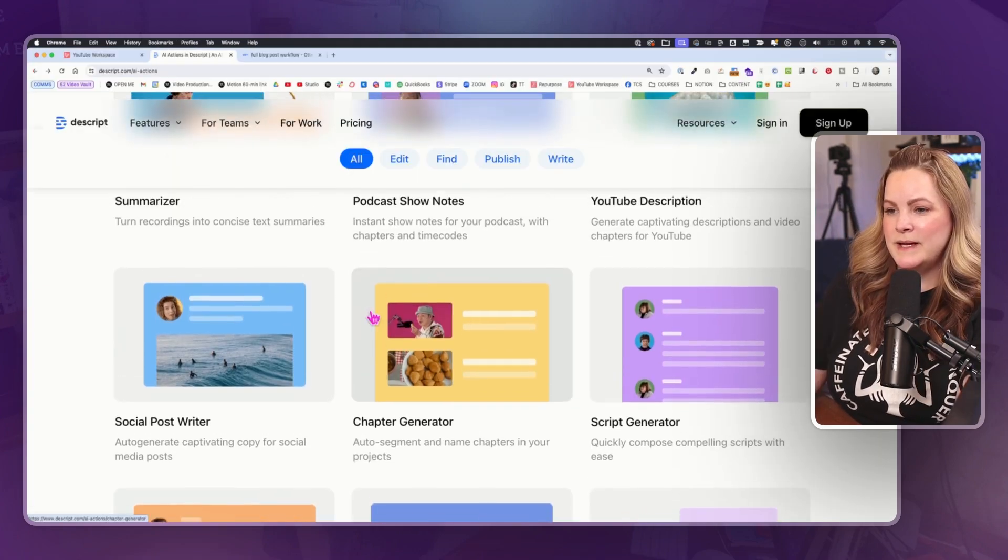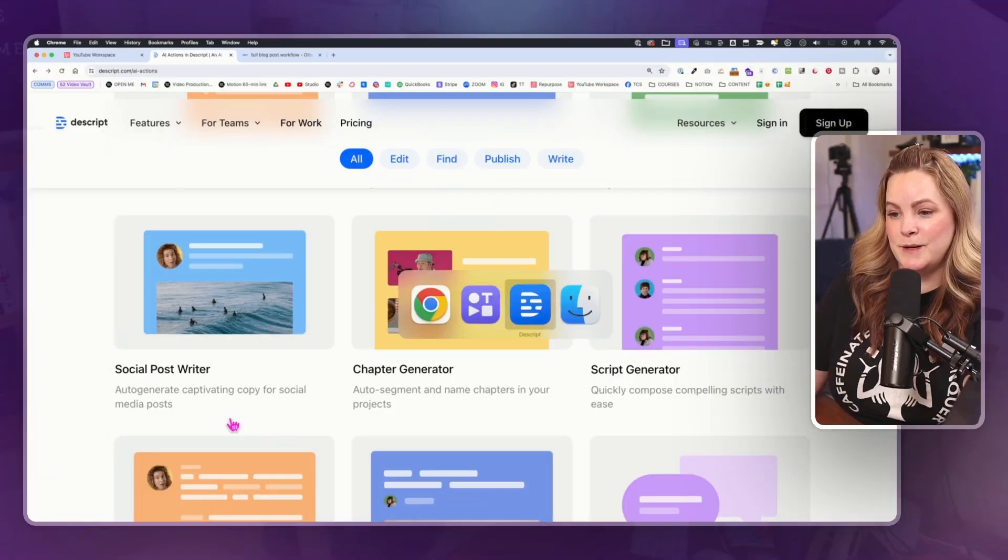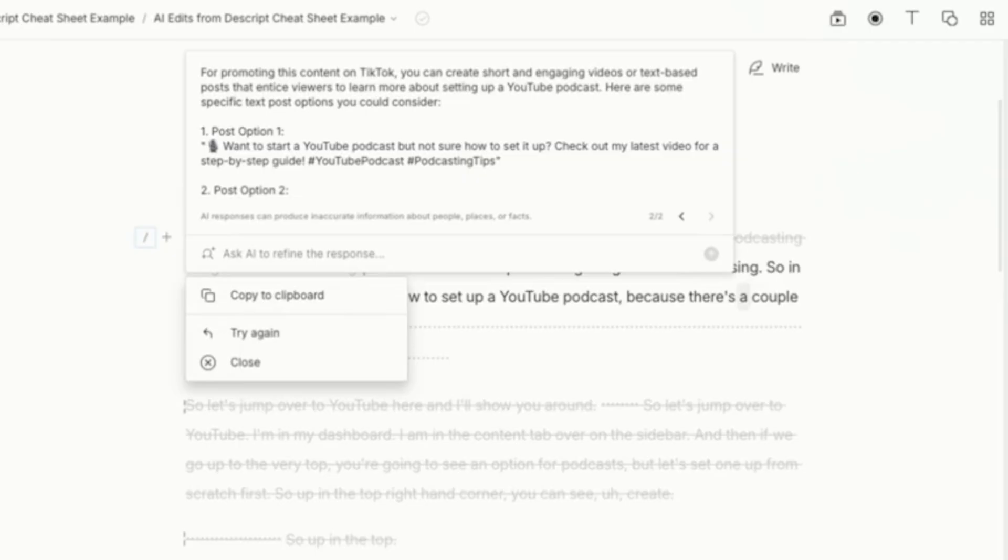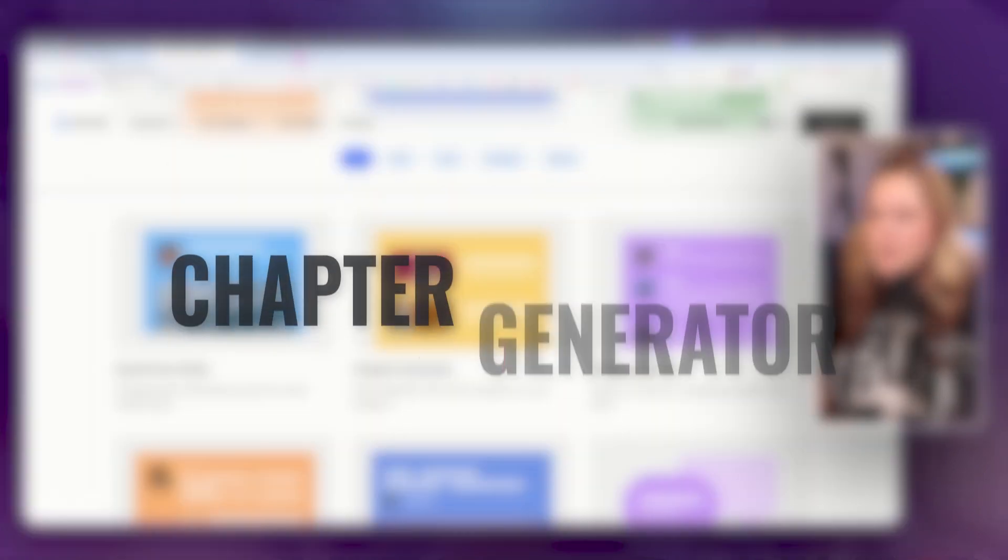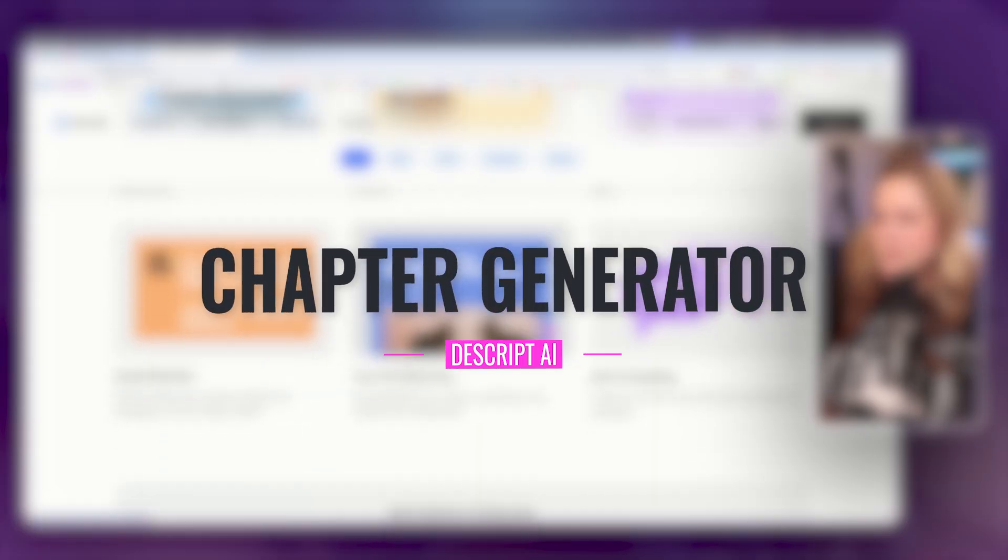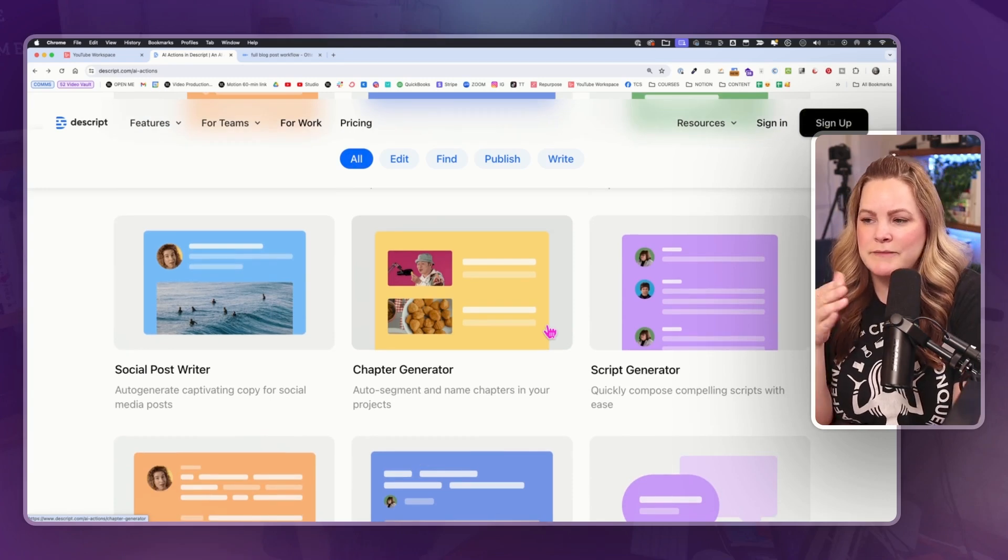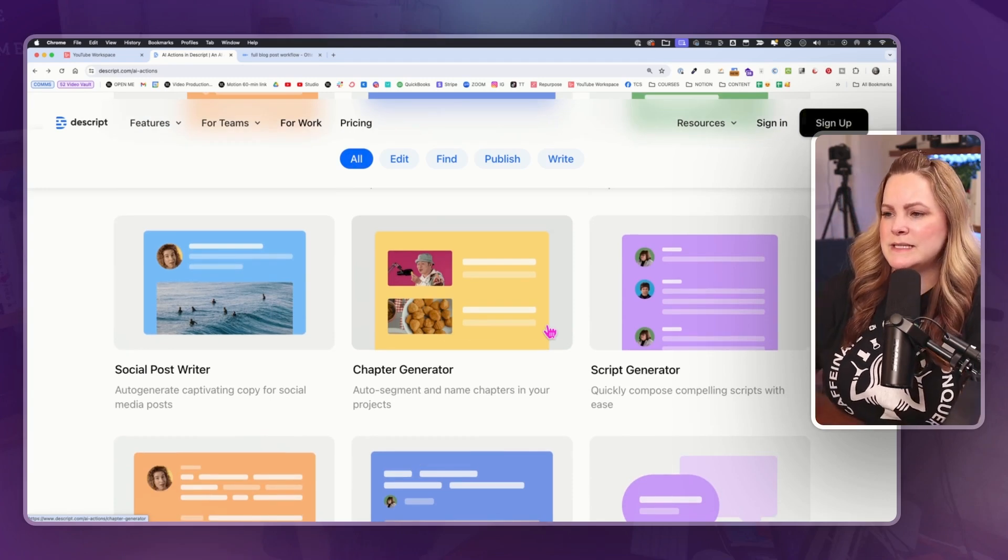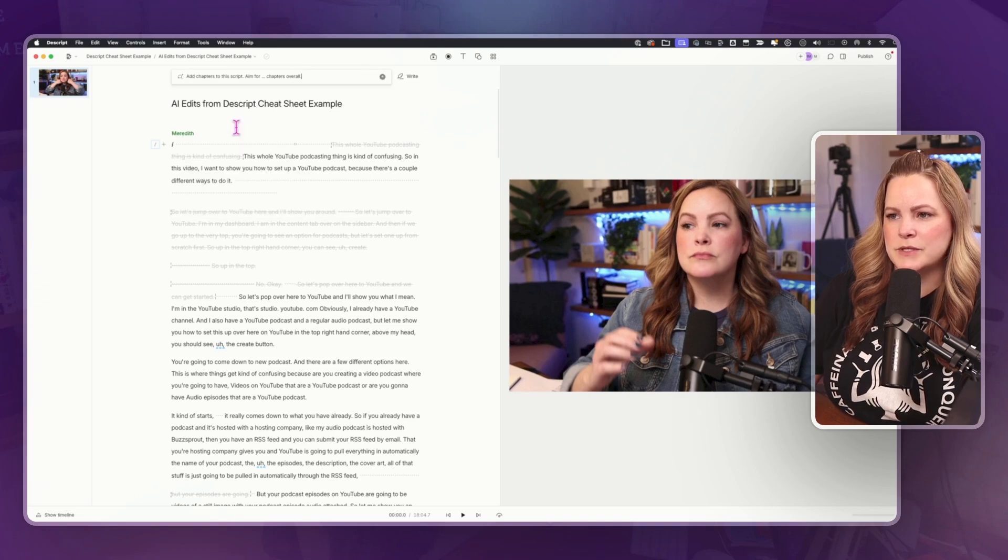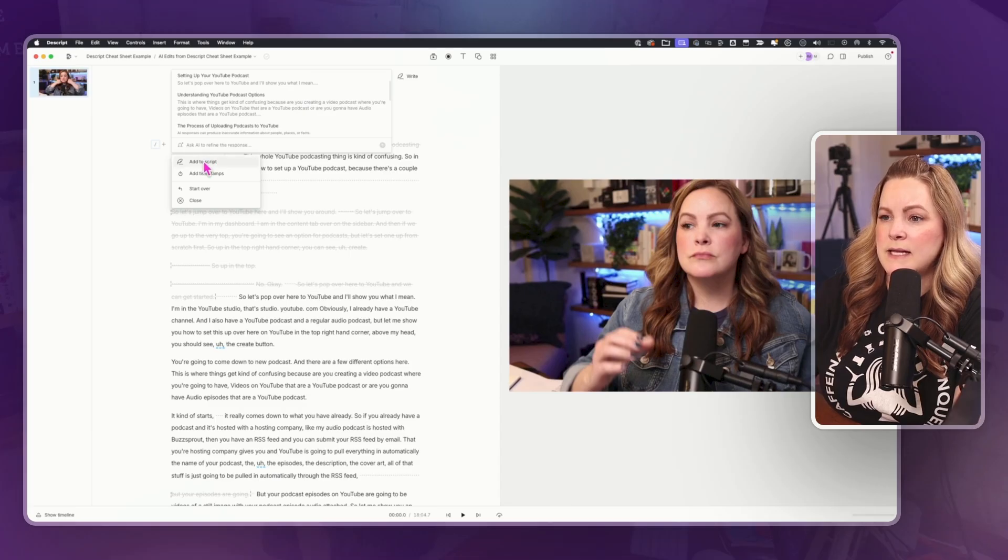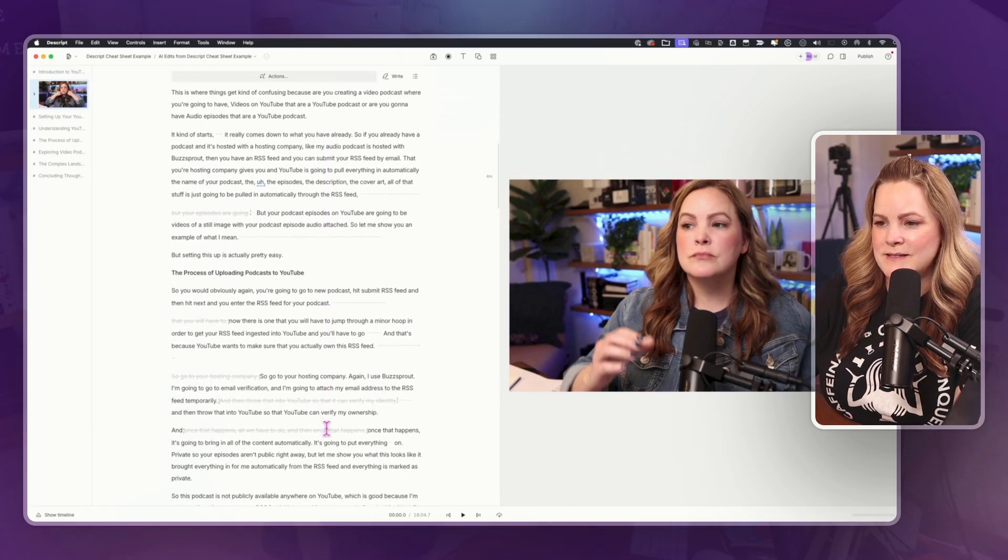All right, so what do we have next social post writer auto generate captivating copy for social media posts. Want to start a YouTube podcast, but not sure how to set it up? Check out my latest video for a step by step guide. I was hoping this would be like for YouTube chapters, you know, to put the clickable chapter timestamps in your YouTube videos. It doesn't do that. But let's see what it does do. Ask AI, add chapters. So introduction to YouTube podcasting, setting up your YouTube podcast. Okay, let's hit add to script. And now our script is super organized. I like that.